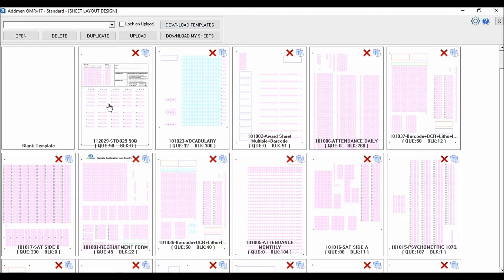The ready-made templates are standard layouts that cannot be edited directly. For editing a standard sheet template, you first have to duplicate it and then do customization in the duplicate copy and save it by a new name. If your requirement is to make a design which mostly resembles a standard design or your own design created earlier, you may choose an existing layout and duplicate it.